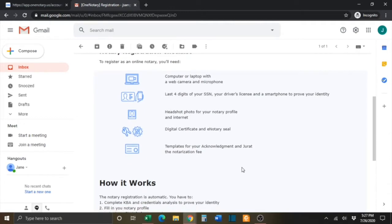To register as an online notary, you will need a computer or laptop with a webcam and microphone, a headshot photo for your notary profile, your digital certificate and your eNotary seal.